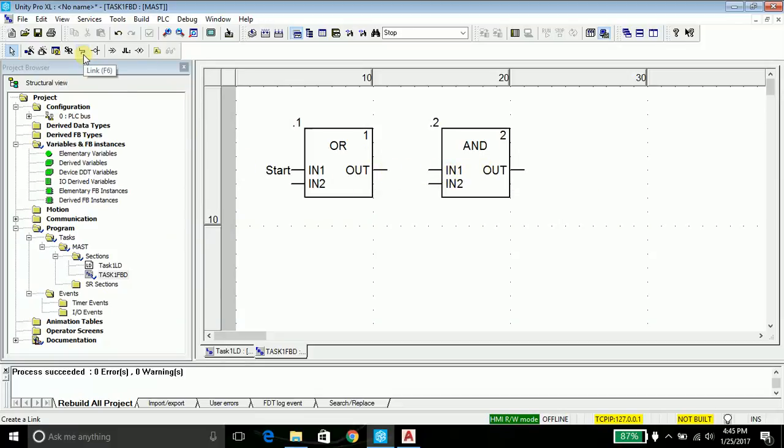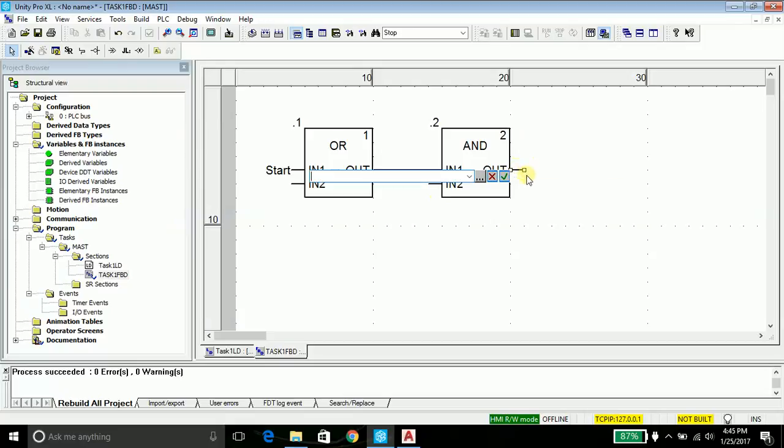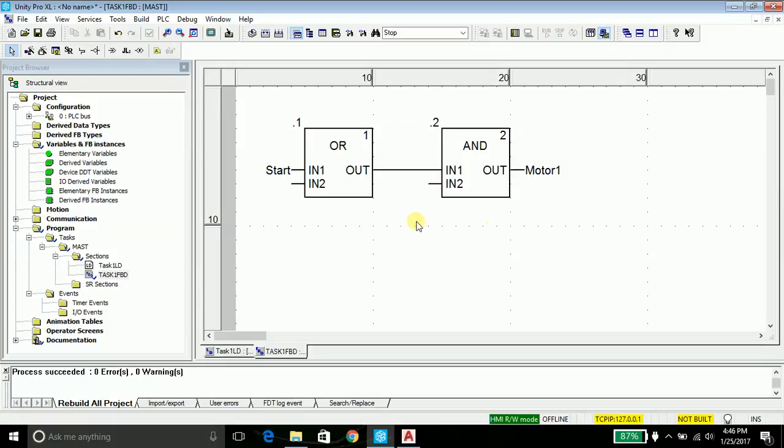Simply go into this link and just link it this way. I will name the output to be motor one.